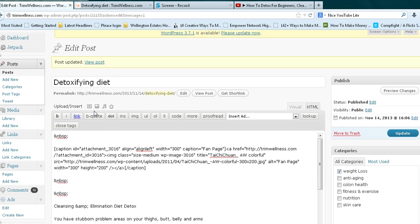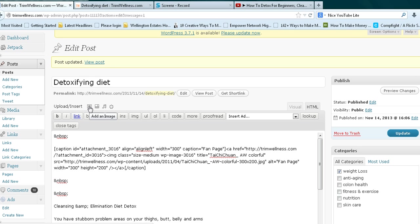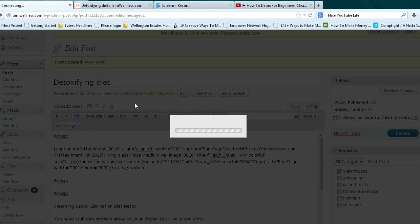So basically we want to add a video here. You insert the video much in the same way you would insert an image or a photo. If you see my cursor circling here, it says 'upload insert'. If you highlight this, that's where you add an image. If you highlight this, that's where you add the video.